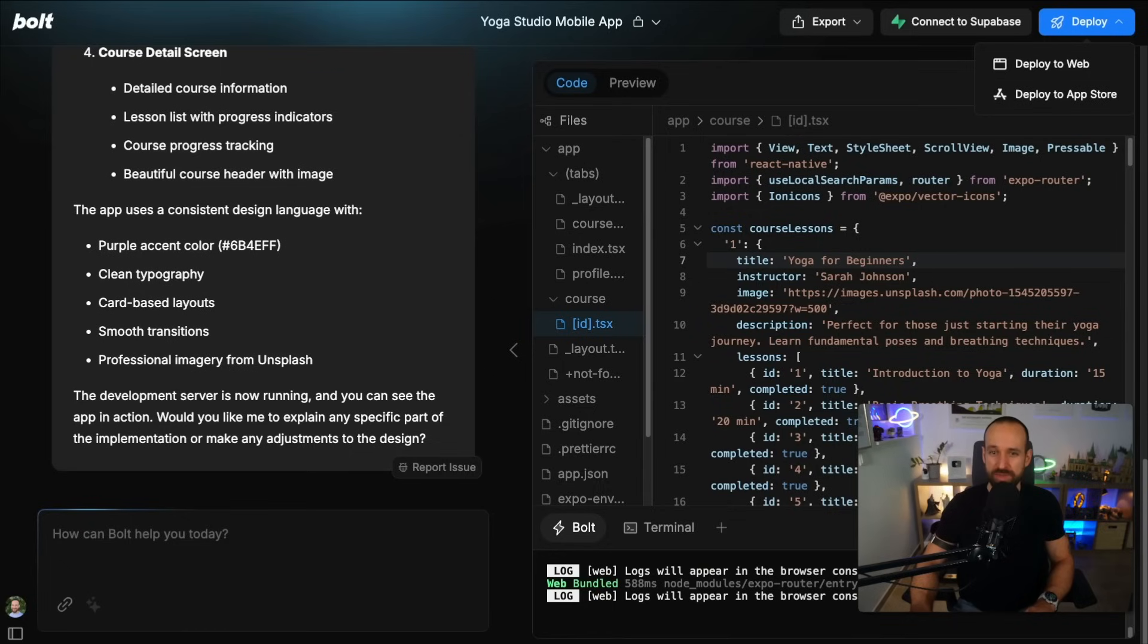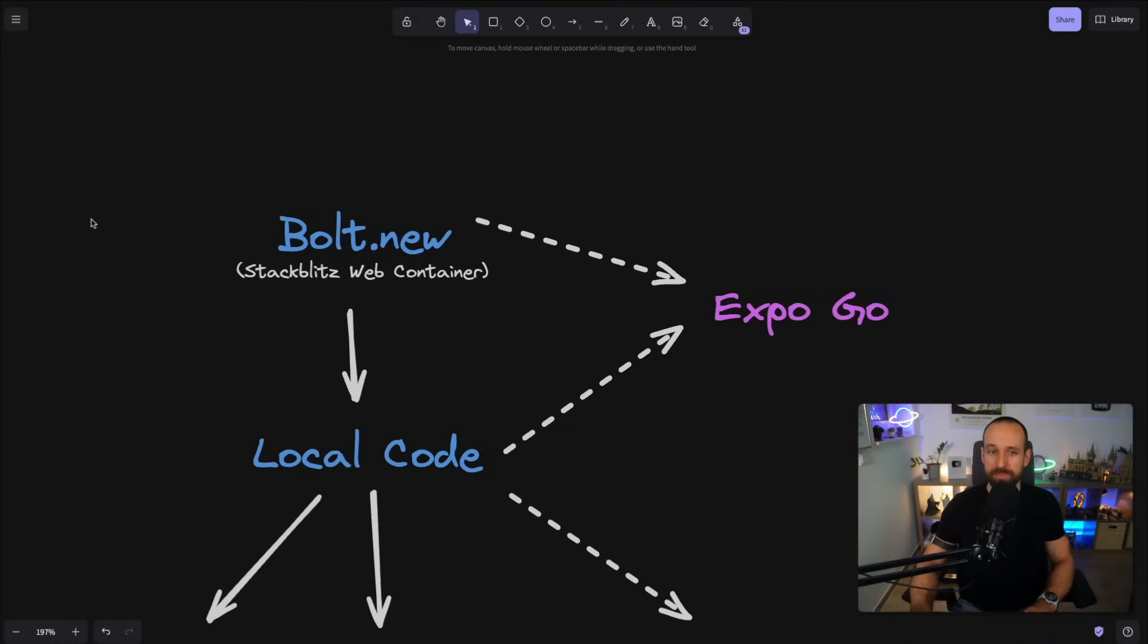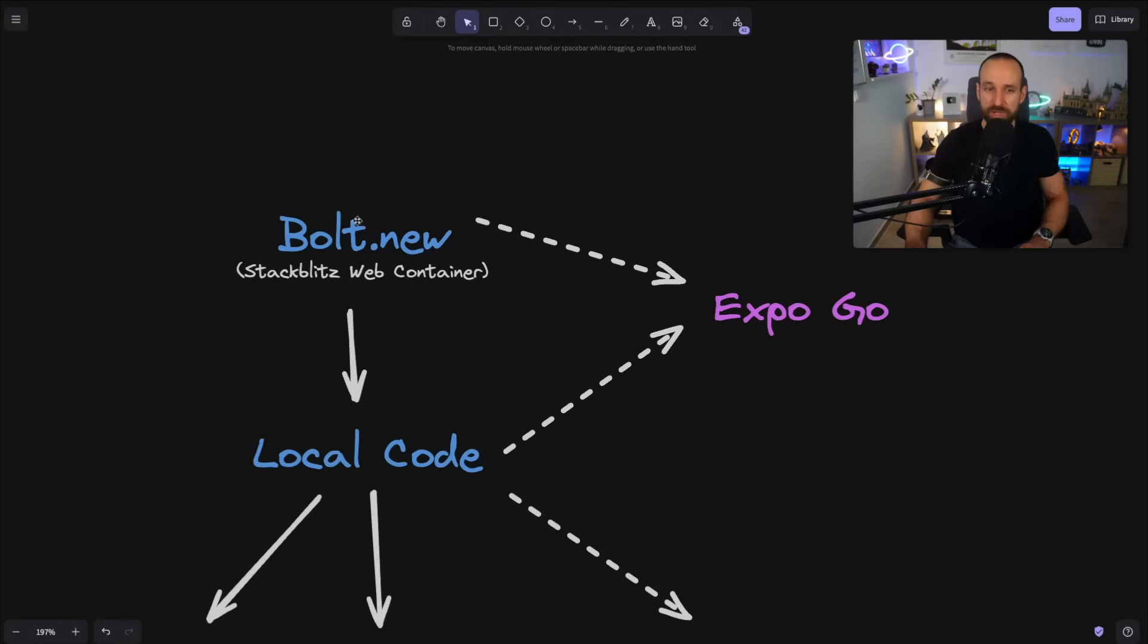For the moment, just let's recap. We have Bolt.new, which can generate our application. This is then using Expo Go, which is the tool I've just shown you here on our device.